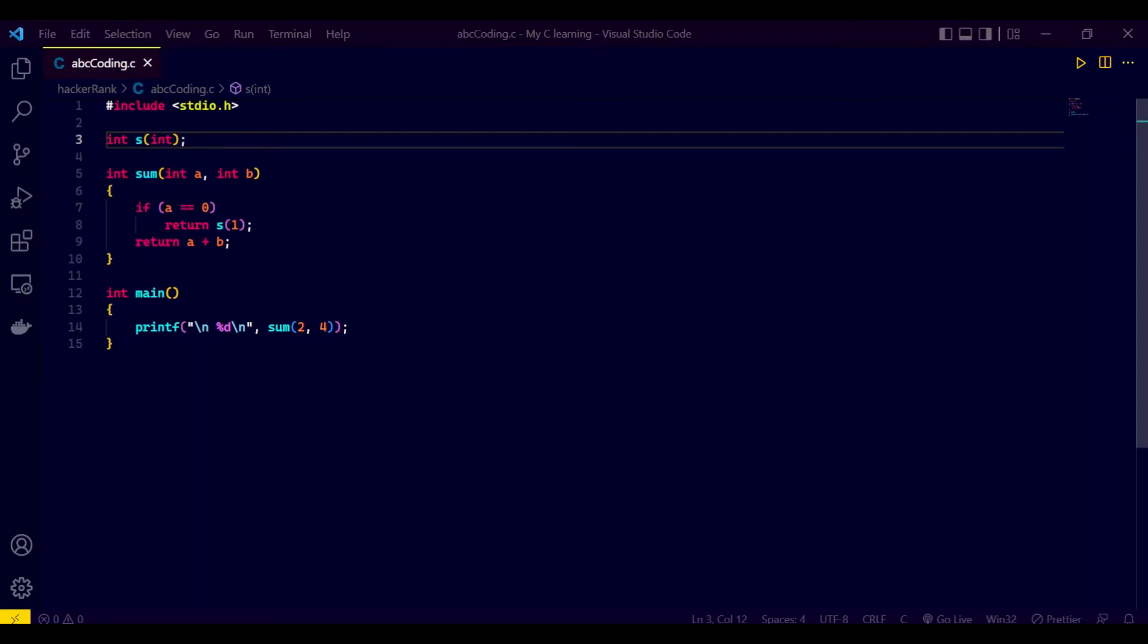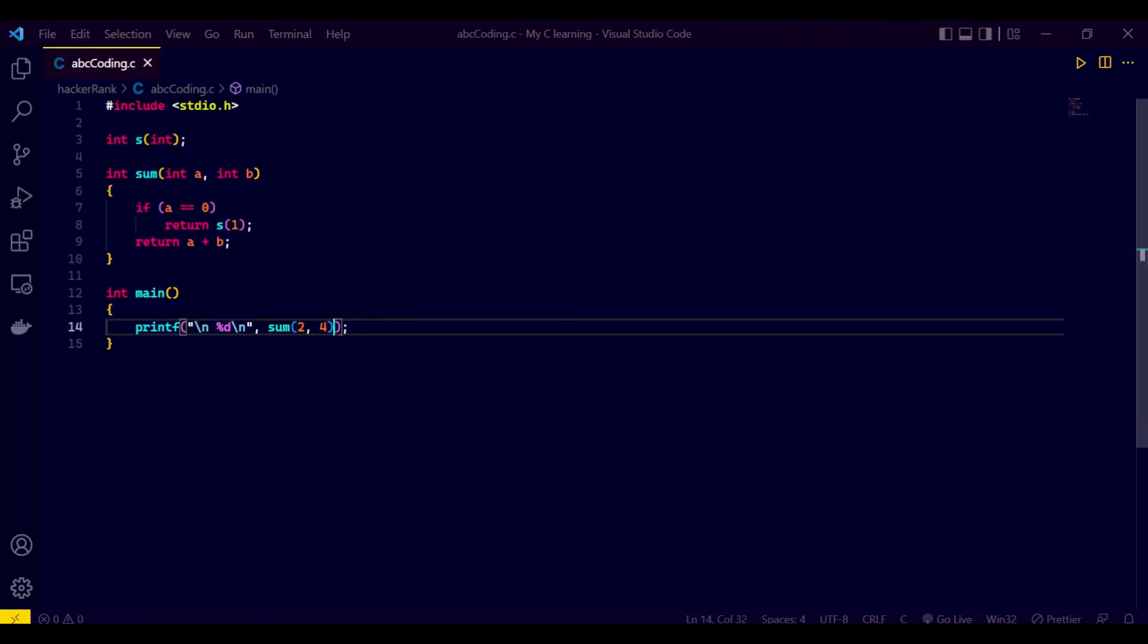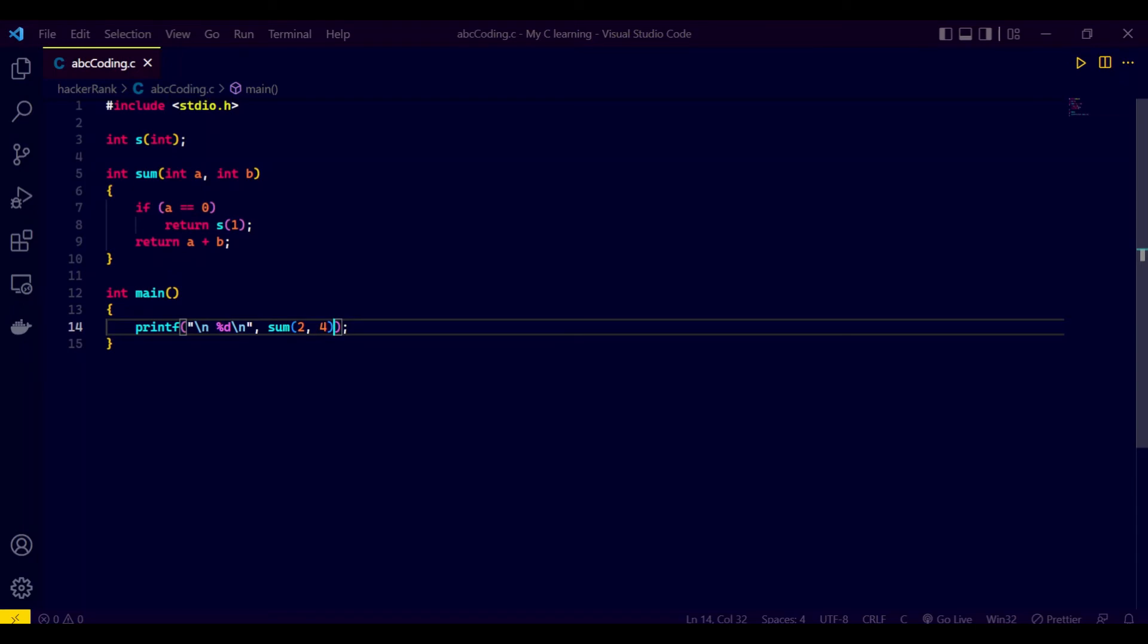My error, 'ld returned one exit status', is coming because of an error in my code. So what is the code error? The error is I have not declared the s function yet. I just declared the prototype but have not defined it. So that's the issue.